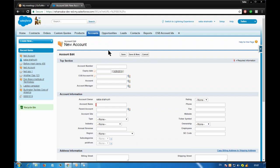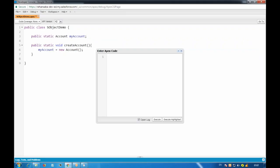We are adding a new record to the account's collection of records. In order to create a new record, we need to use a constructor for the account and use the new keyword. For now forget this example — if I want to create a new opportunity, how do I create it?